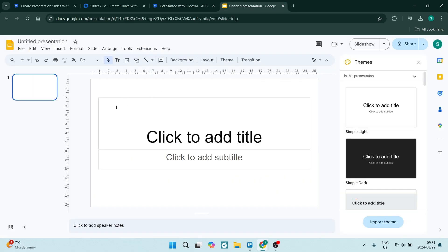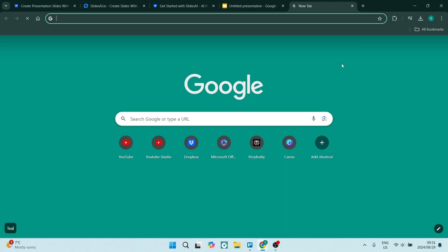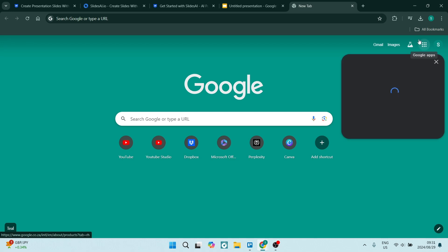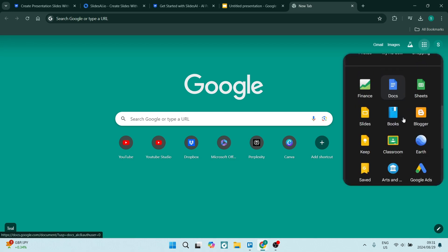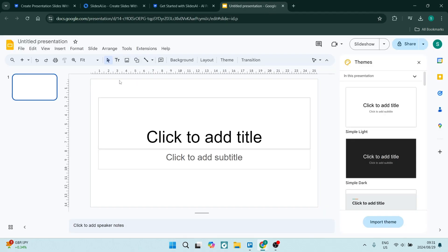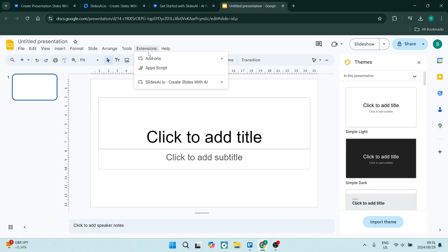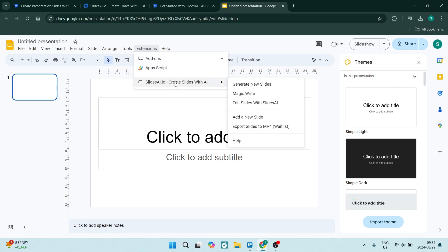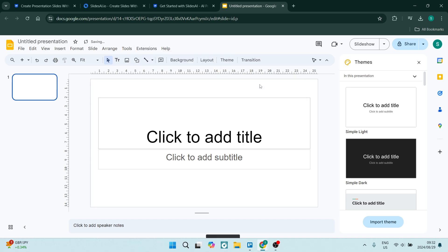Essentially, you're going to jump into Slides, which you can go into from Chrome. You're going to hit these Google Apps dots over here, scroll down, and just open up Slides. This is what Slides looks like, and in your ribbon over here you'll see Extensions and SlidesAI.io.